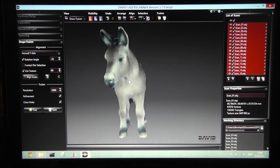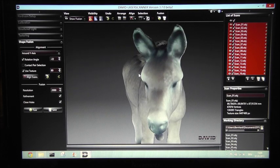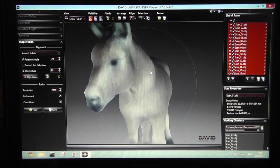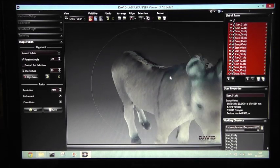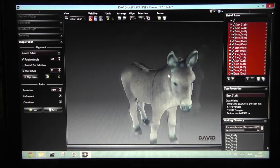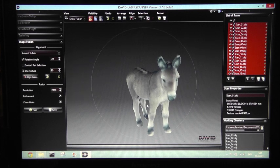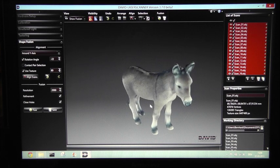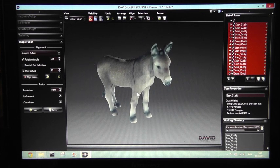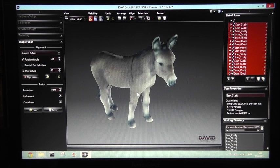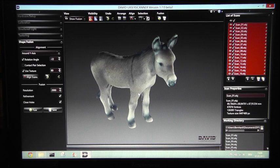So this is really a great software and it makes a lot of fun using DAVID Laser Scanner and the VirtuCube 3D scanner. I hope you enjoyed this little video. See you next time!